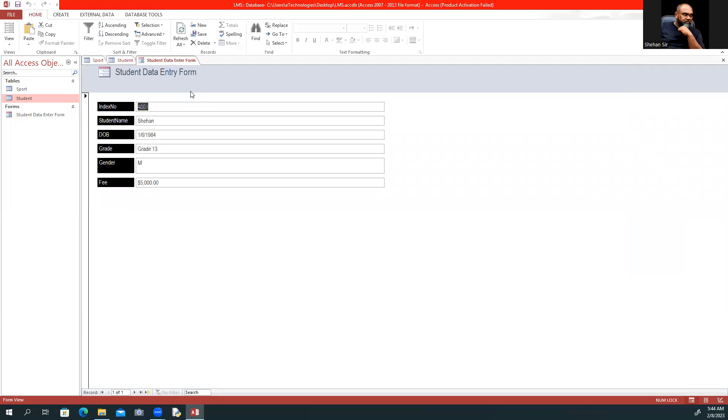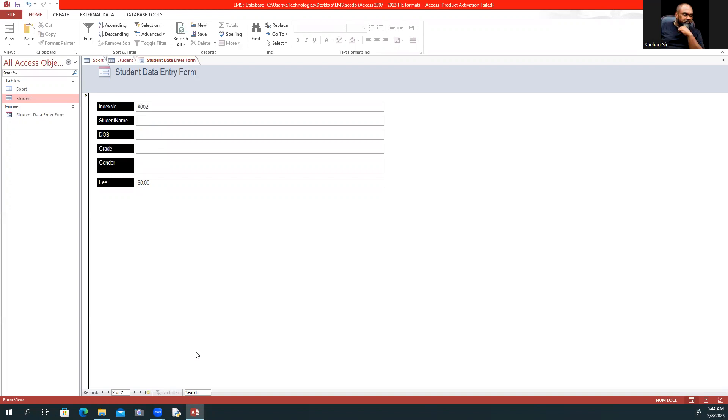To add a new record, you can click on a blank new record. I'll enter A002 for the student ID and the student name.